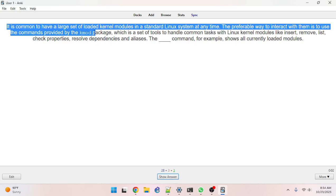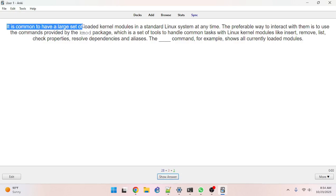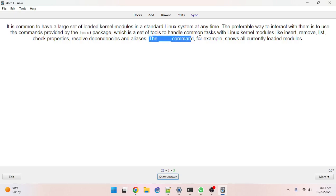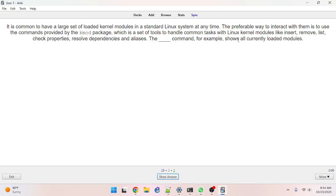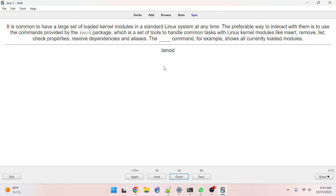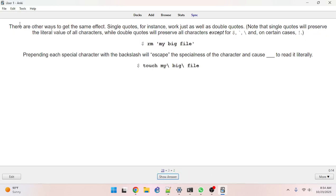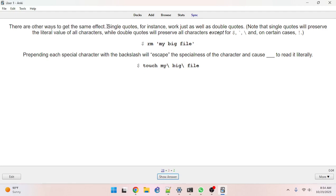It is common to have a large set of loaded modules. lsmod is the command that shows all currently loaded modules.